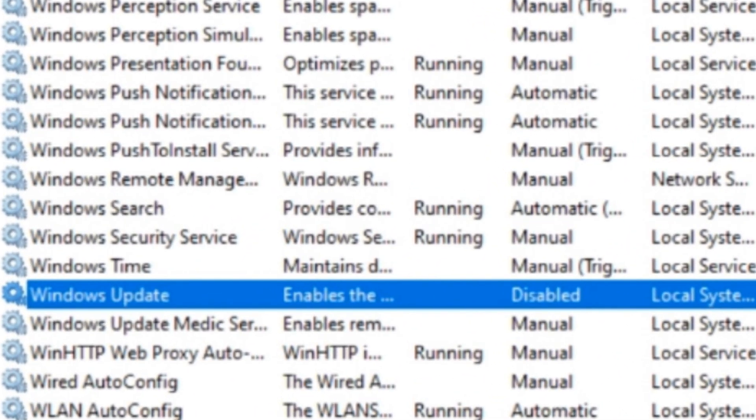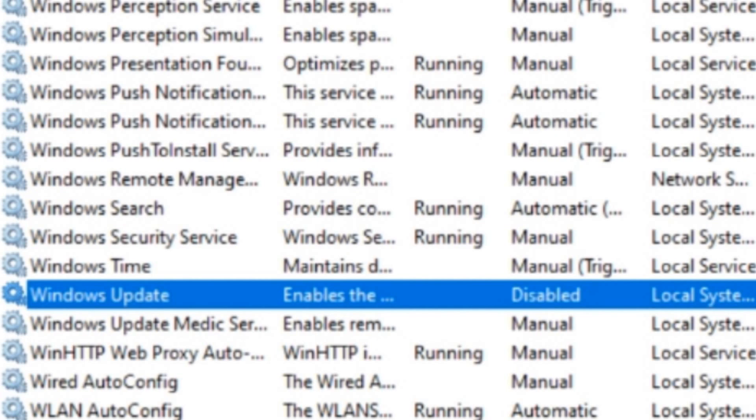If you like this video, please subscribe to my YouTube channel and press the bell icon.